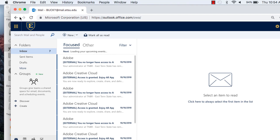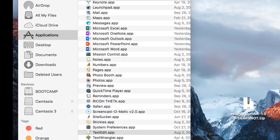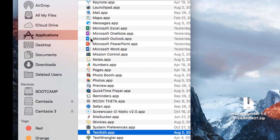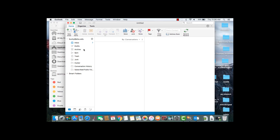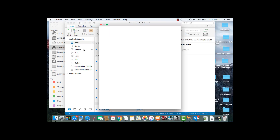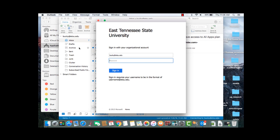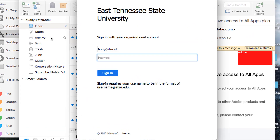Now let's set up the Outlook desktop client. Close your webmail and open the Outlook desktop application. If your Outlook is already open, please close it and then reopen it. Outlook might prompt you for your ETSU password — if it does, please enter your current ETSU password and click Sign In.